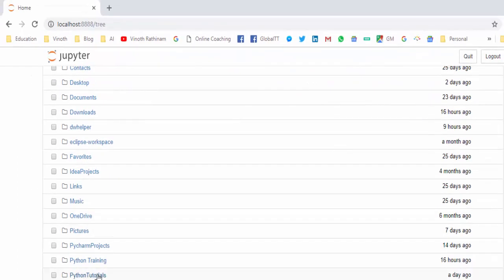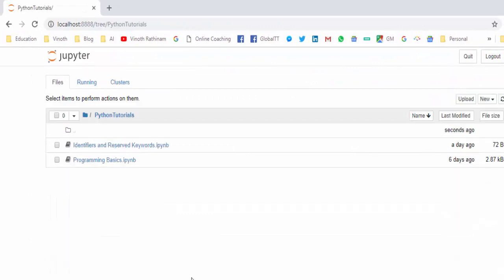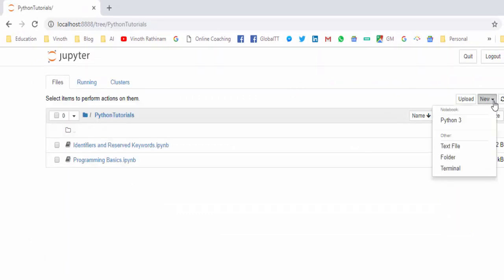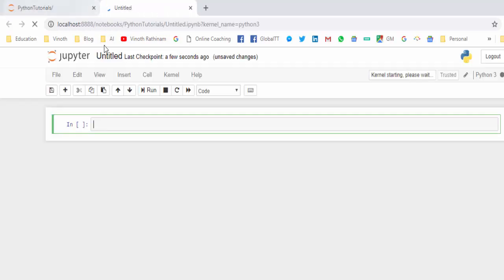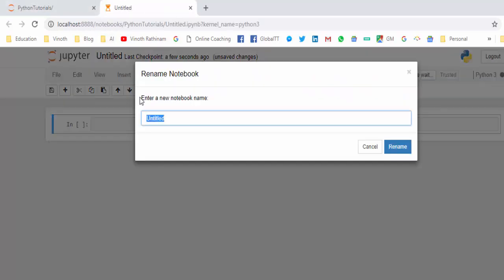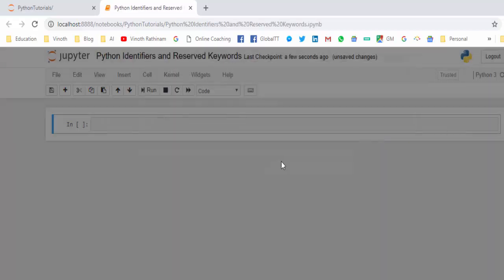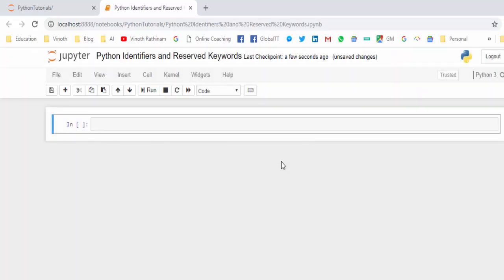We have already created a folder, Python tutorials. Here we have to create the Python 3 notebook. Python 3, rename it Python Identifier and Reserved Keywords, rename. So the file is created.